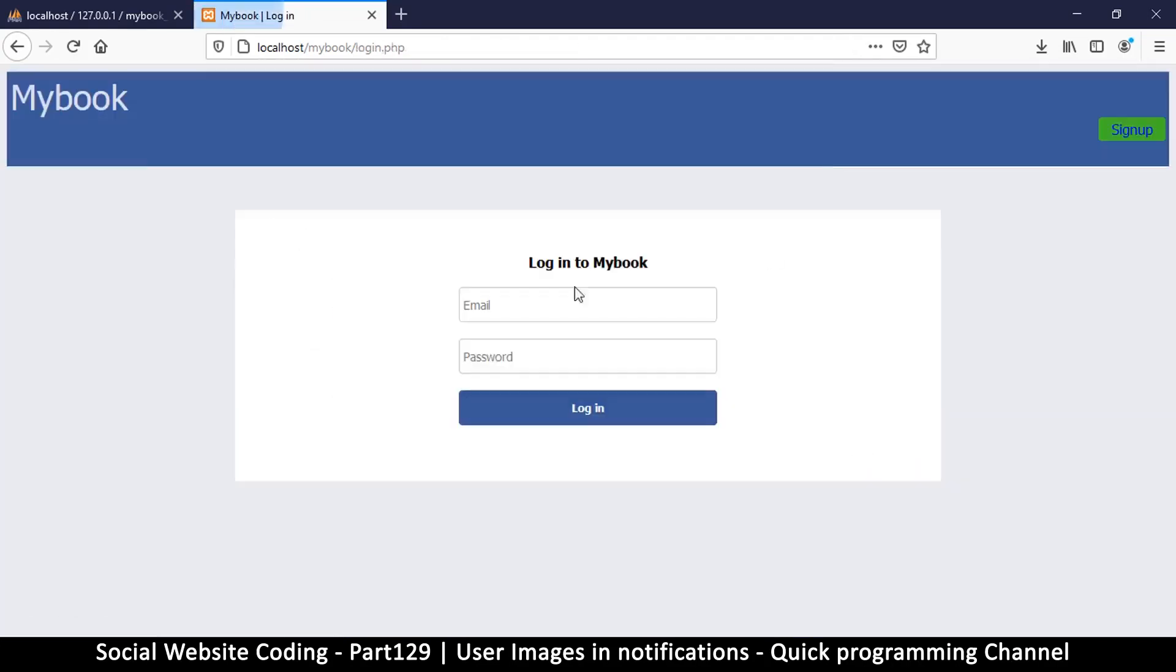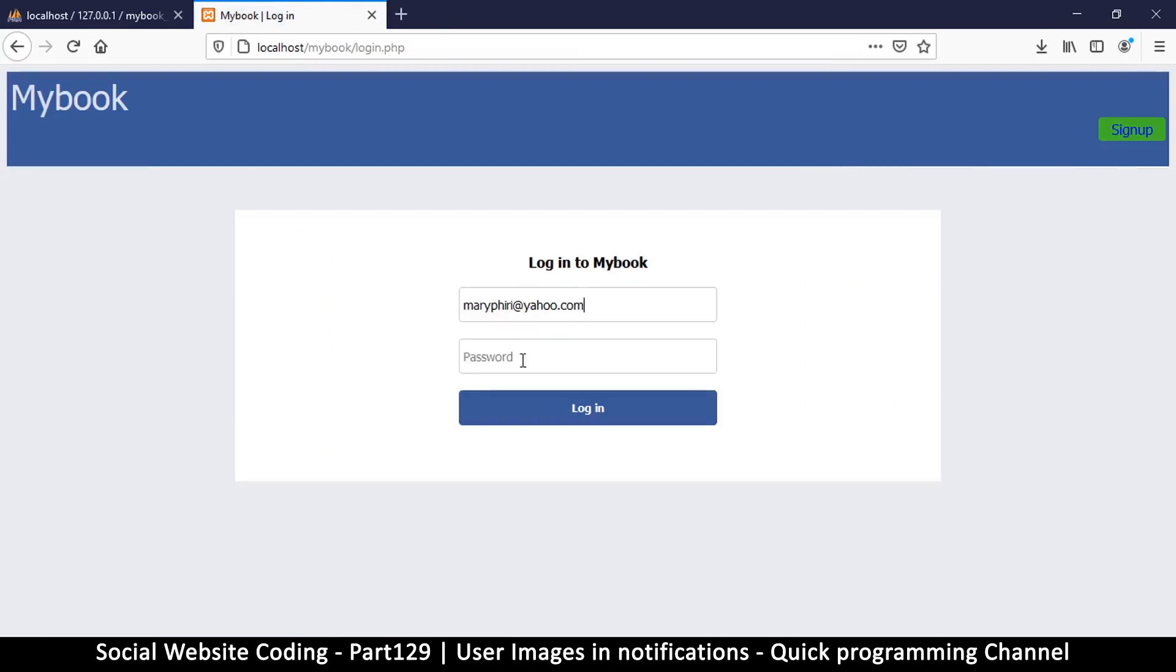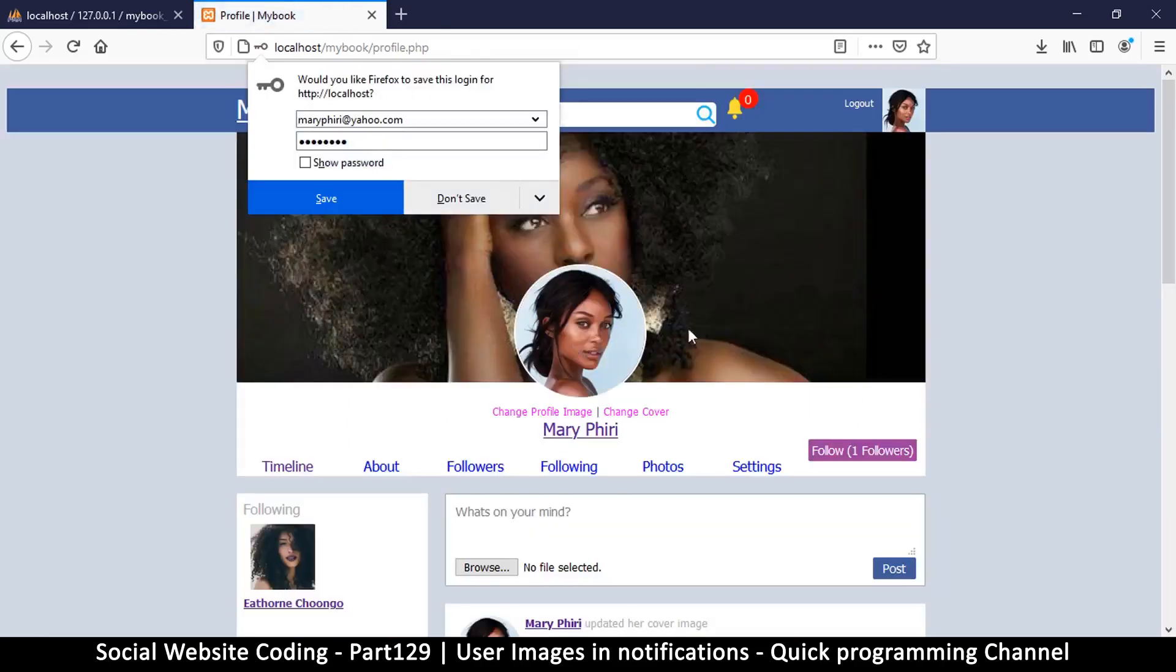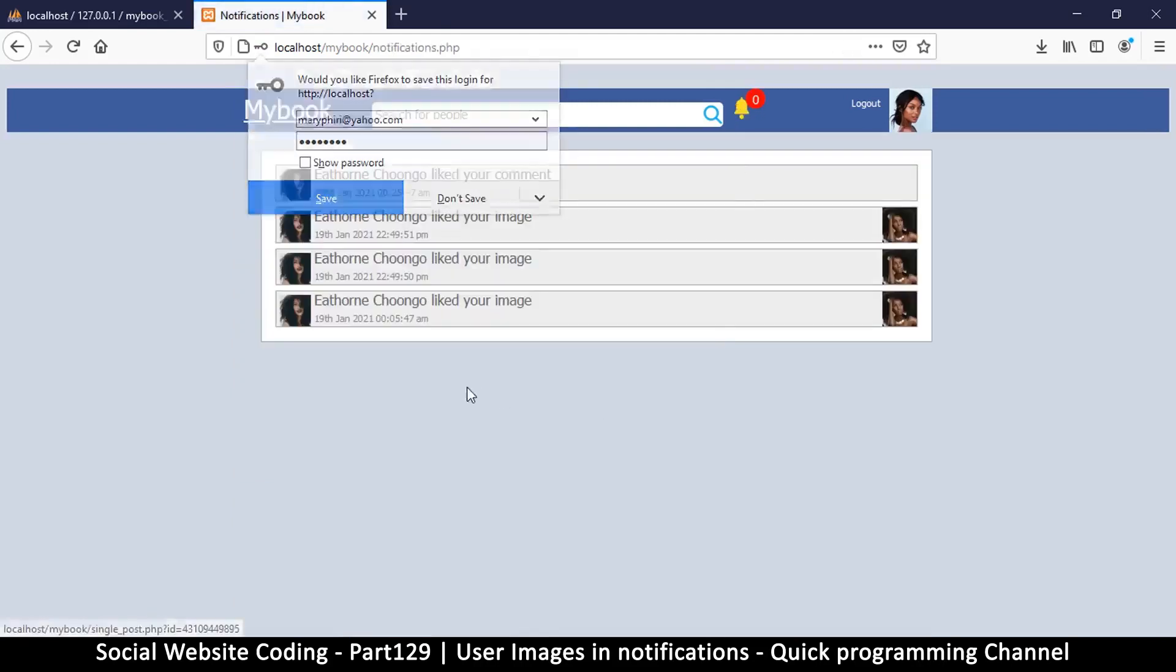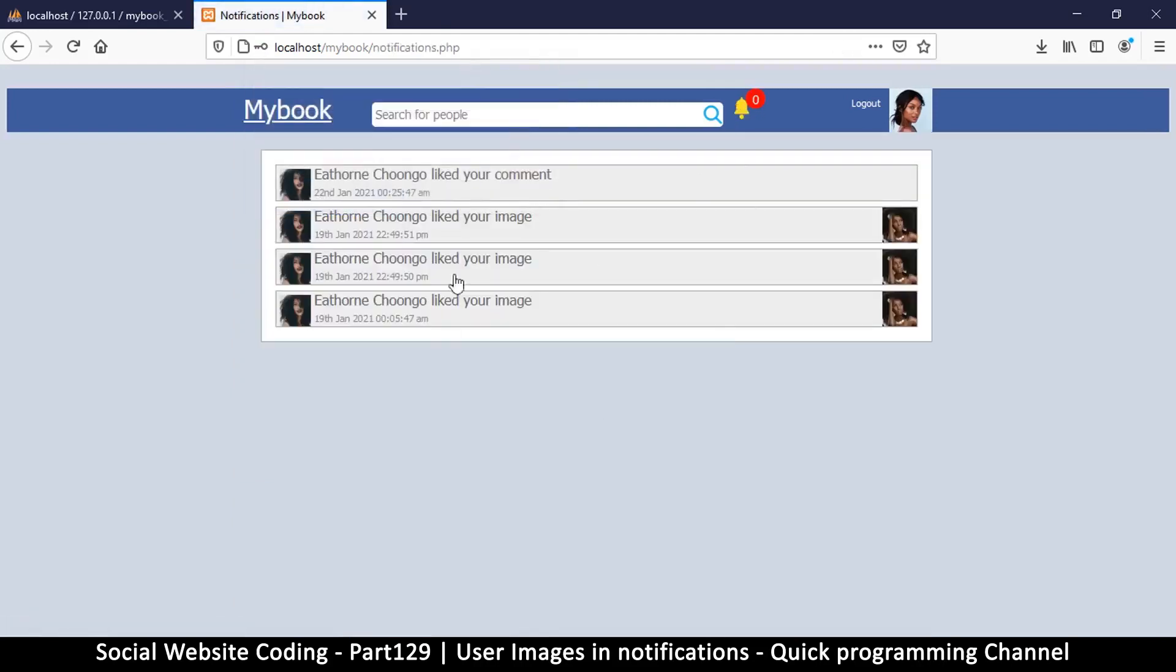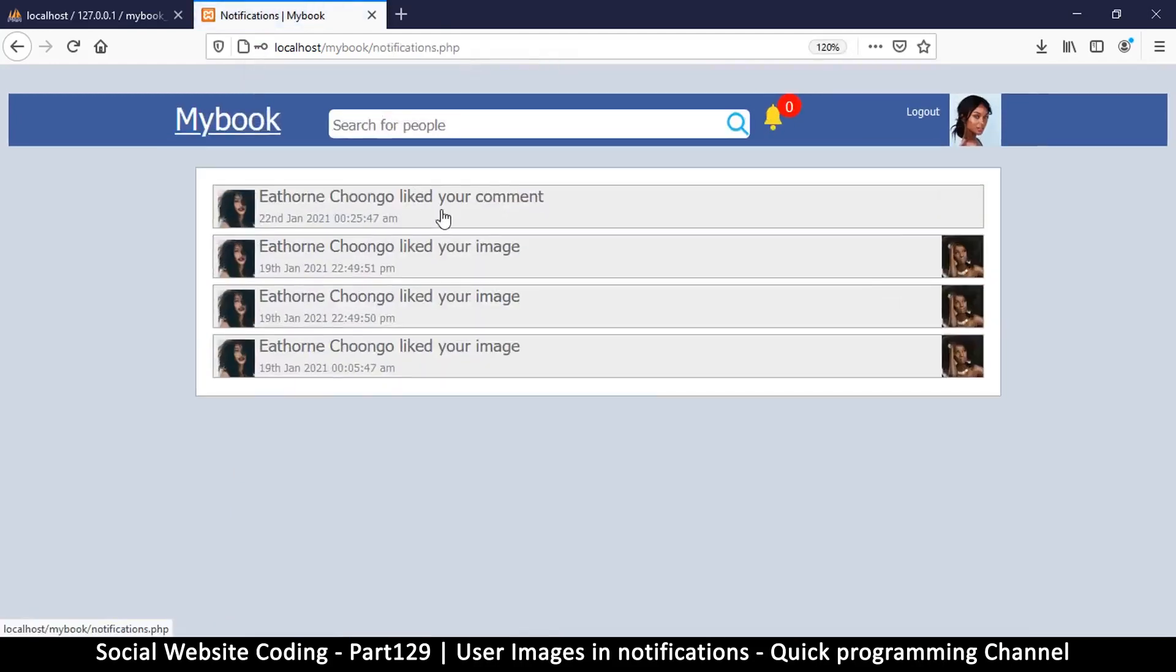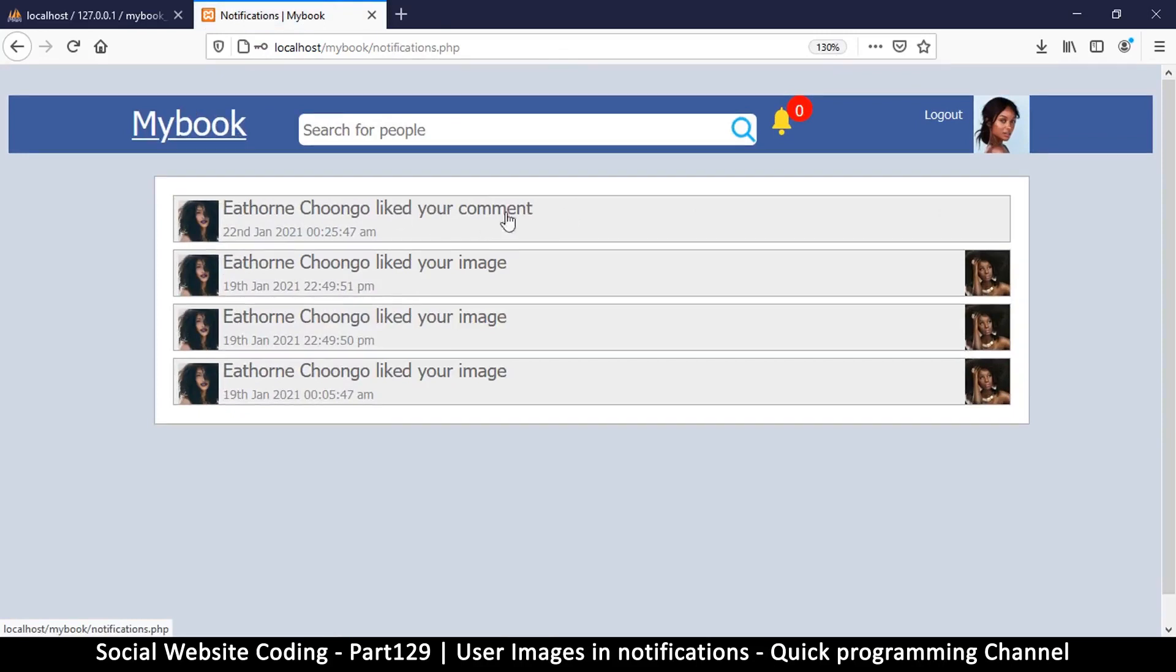So now let me log in as that person there and see what kind of notification I'm going to get. Okay, so there we go: 'liked your comment.' Brilliant, it's working very well. So if I click here